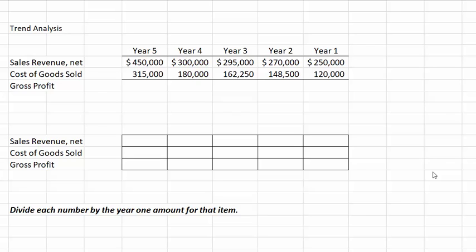There are two types of horizontal analysis. In another video we look at dollar and percentage changes, but a second form of horizontal analysis is called trend analysis, which examines company trends over a number of years. We will practice trend analysis in this video.